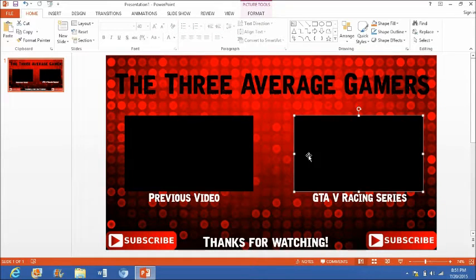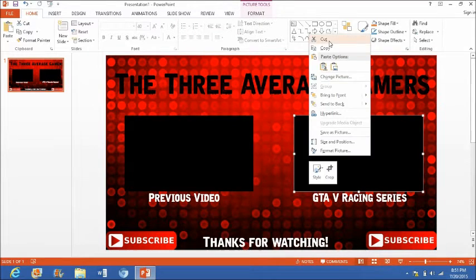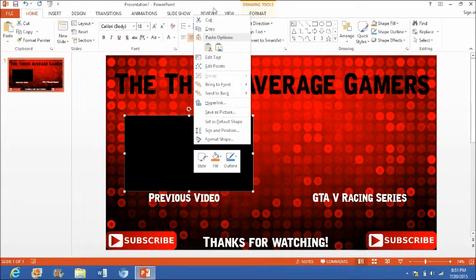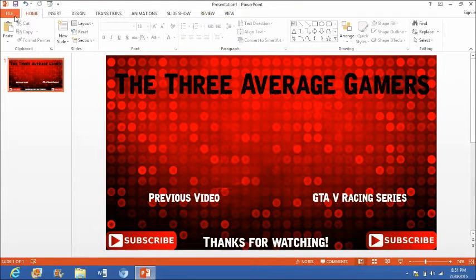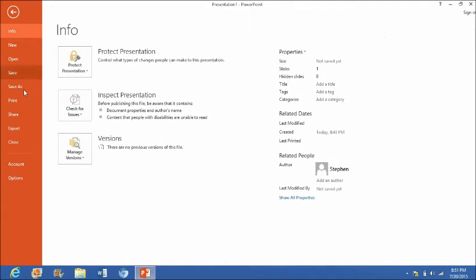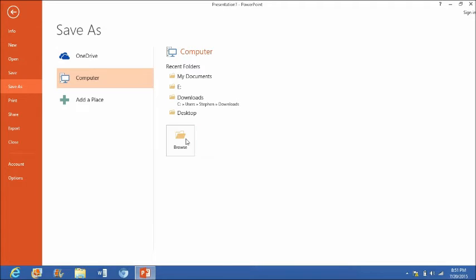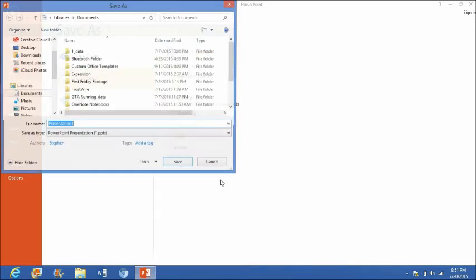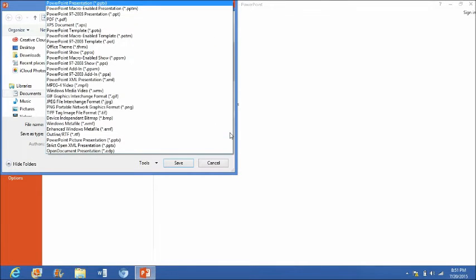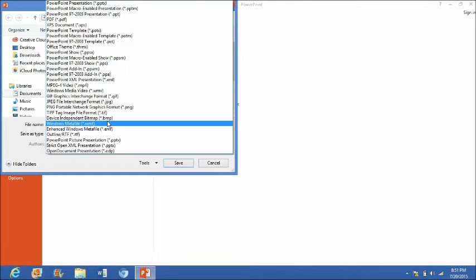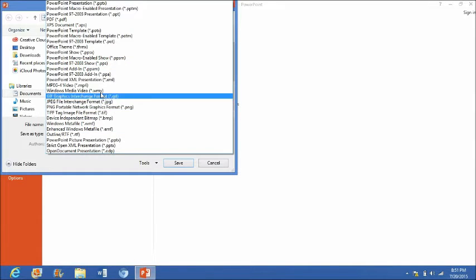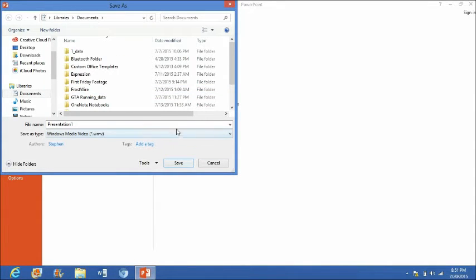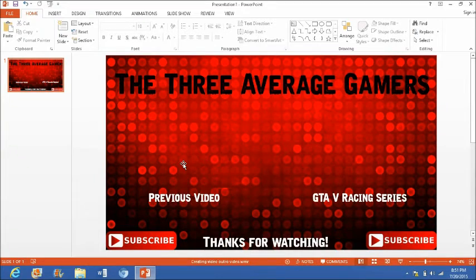That looks good — you have your basic outro. Now what you want to do before you save it is cut those placeholder elements since they were just templates. Go to File, Save As, browse, and save it under a WMV file — I'll call it 'Outro Video'.